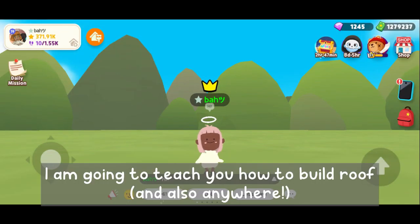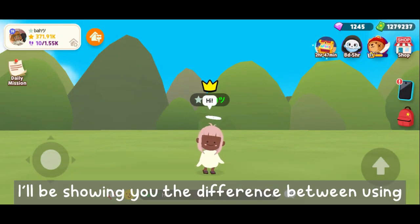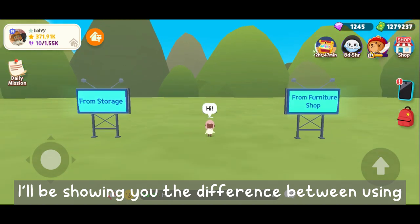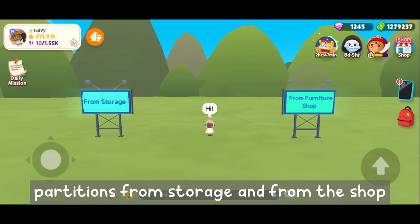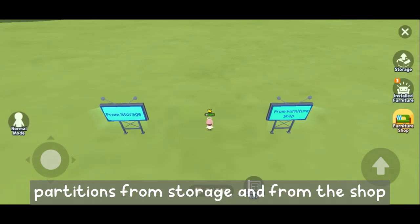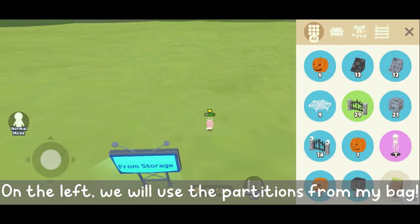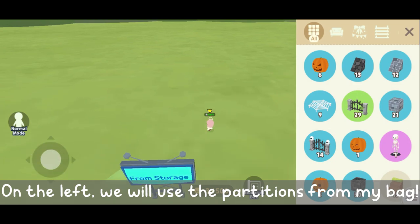Hello, I am going to teach you how to build a room. I will be showing you the difference between using partitions from storage and from the shop. On the left, we will use the partitions from my storage.